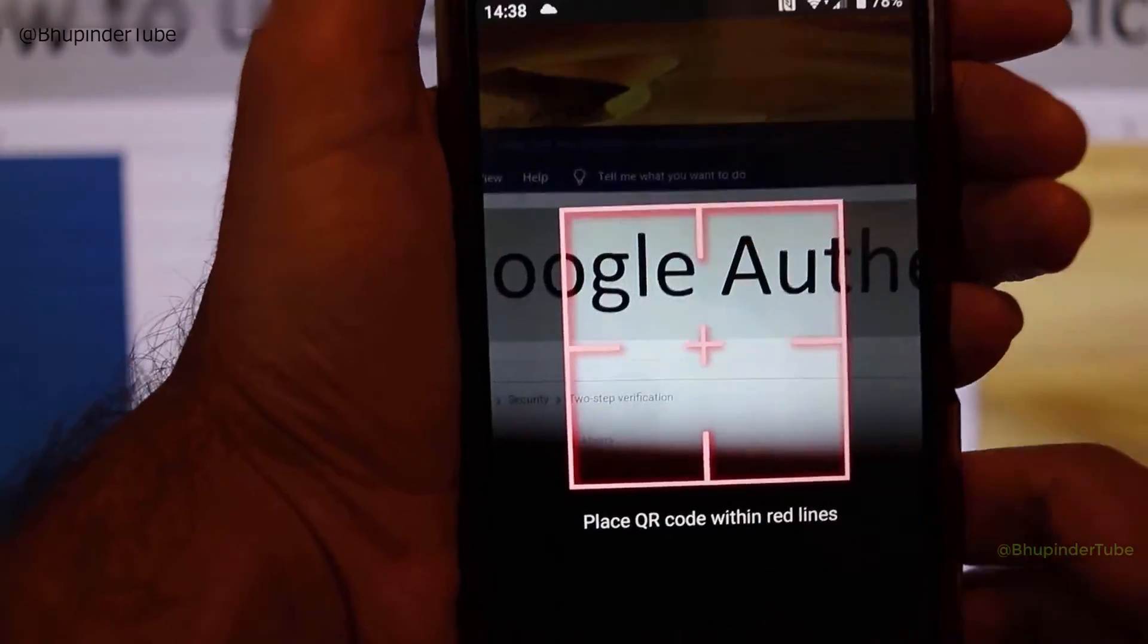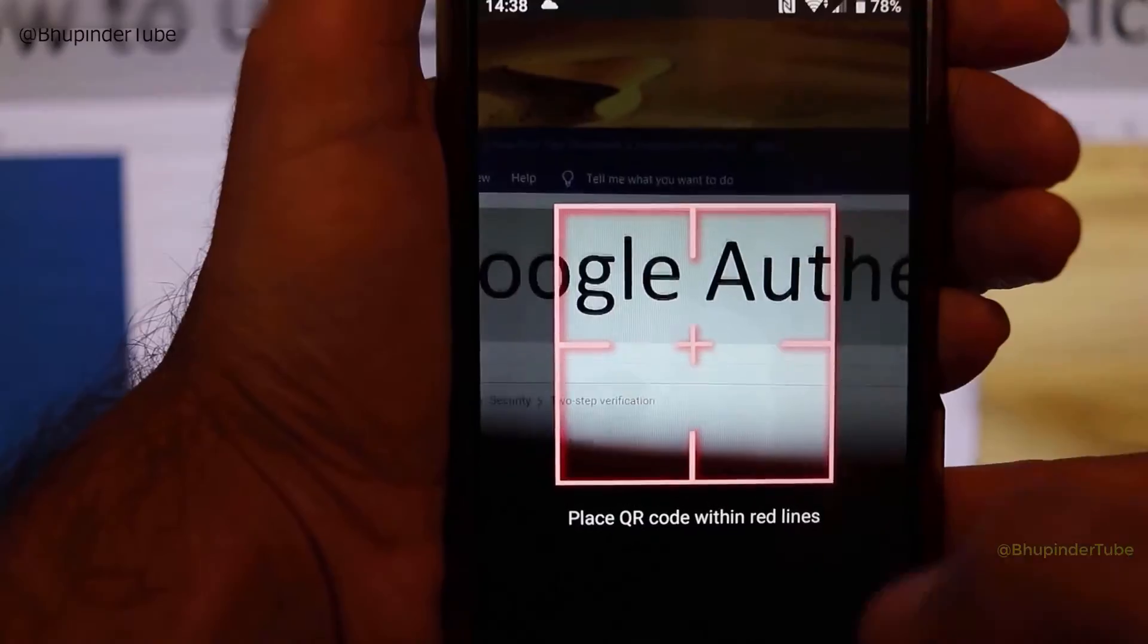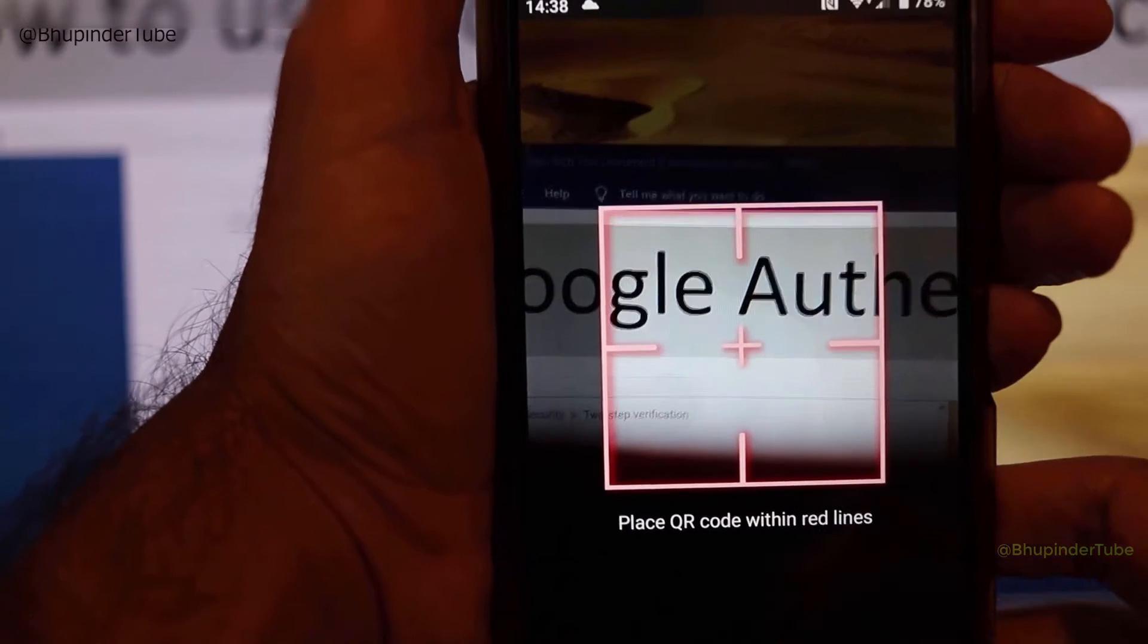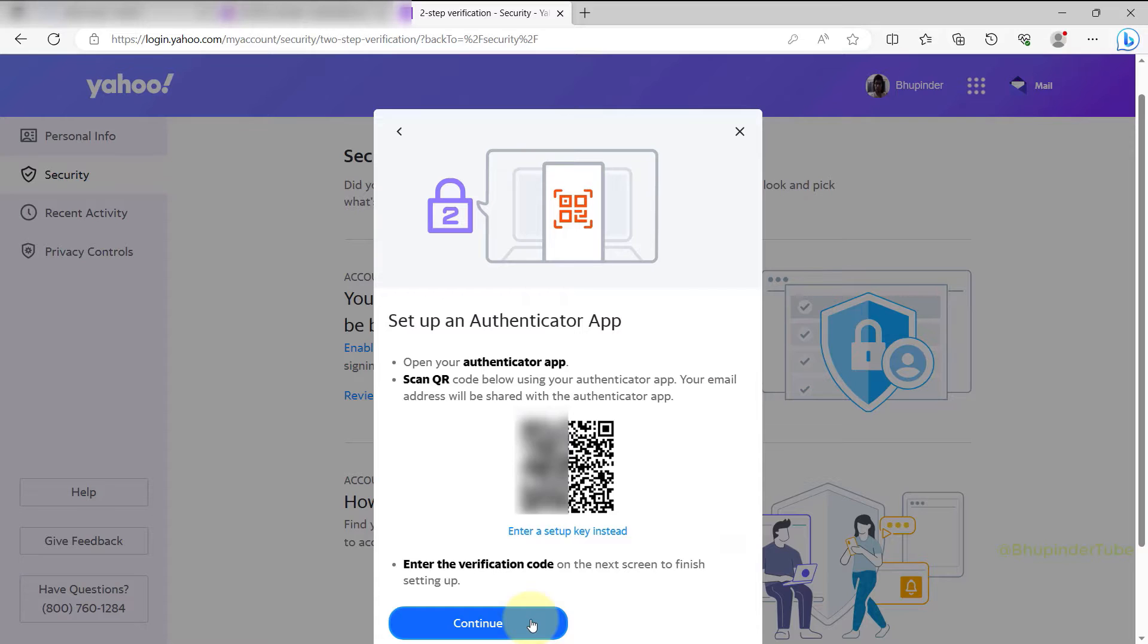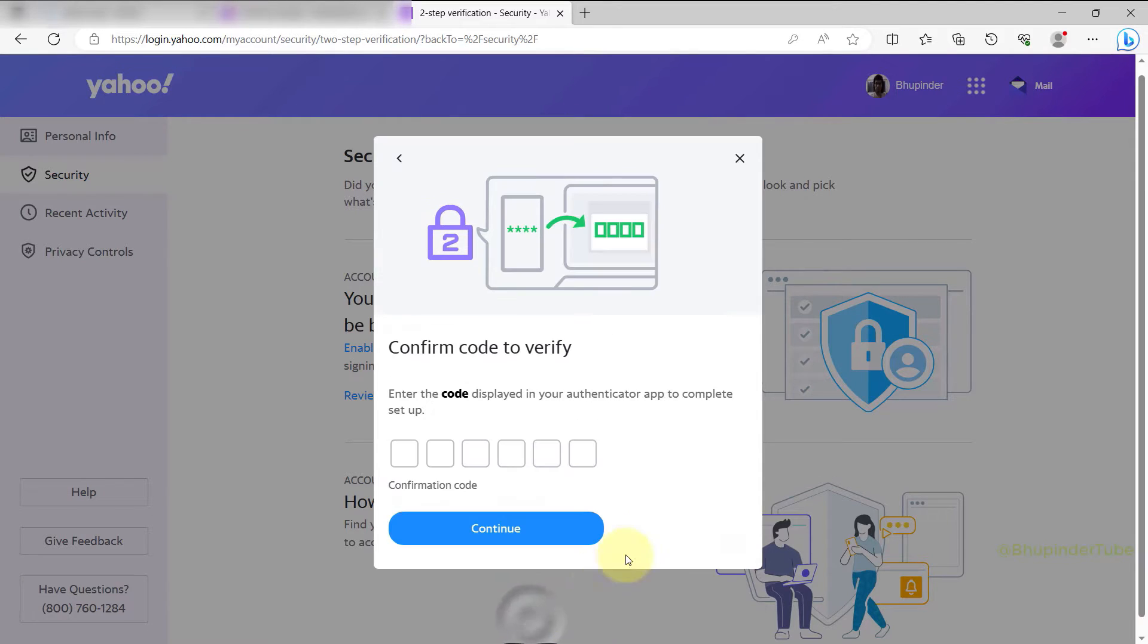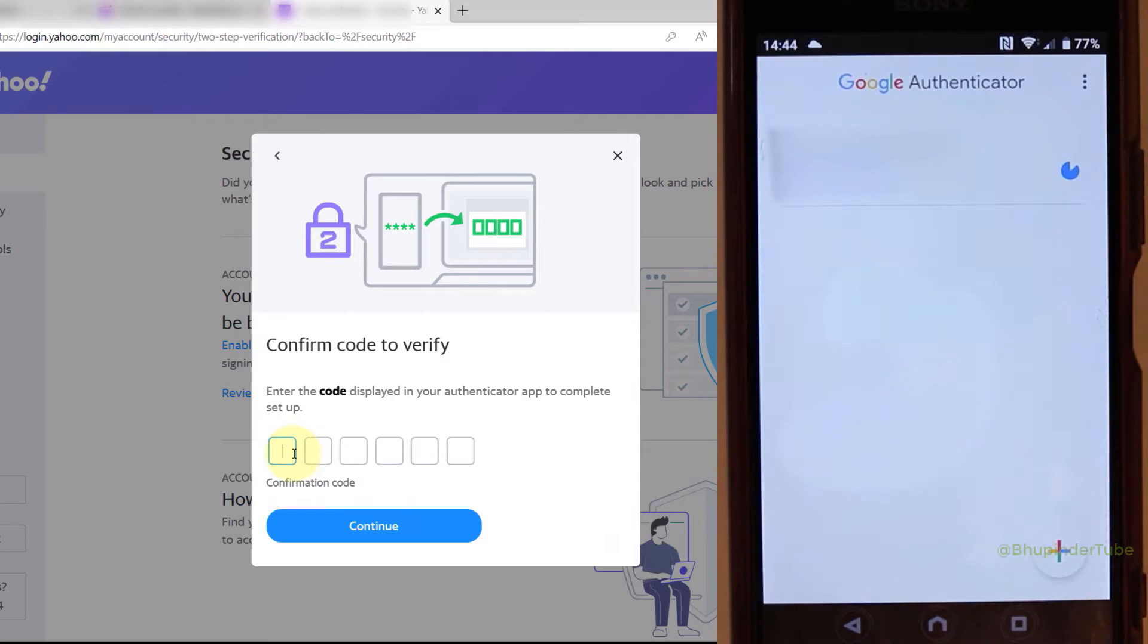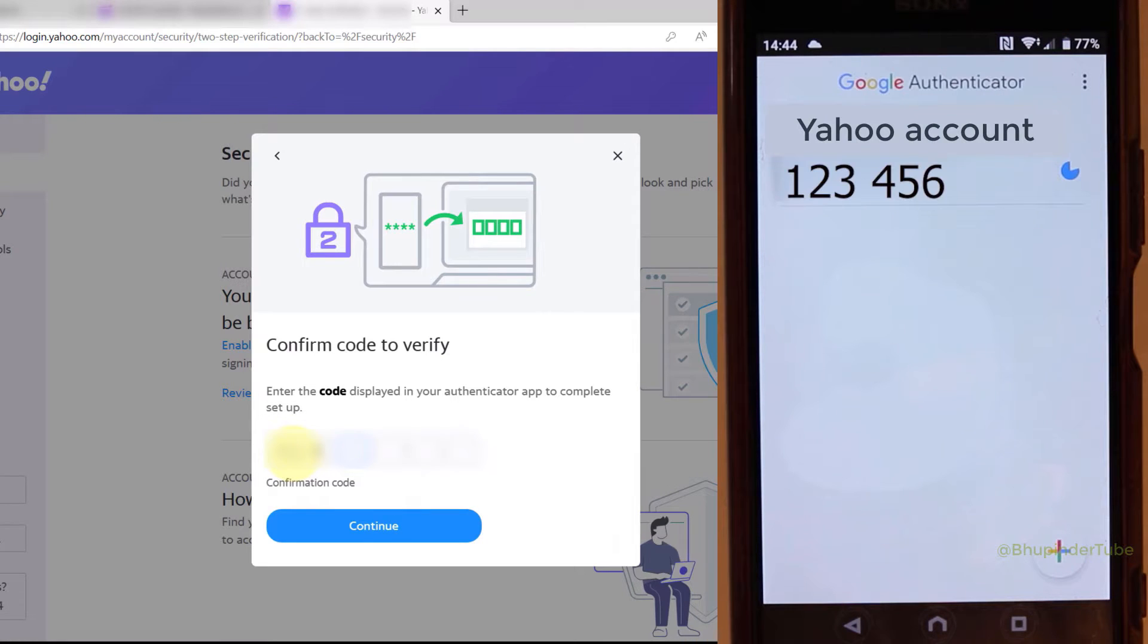Now click on Continue. To complete the setup, go back to the Google Authenticator app. You should find the code underneath the Yahoo account. Enter the code here and click on Continue.